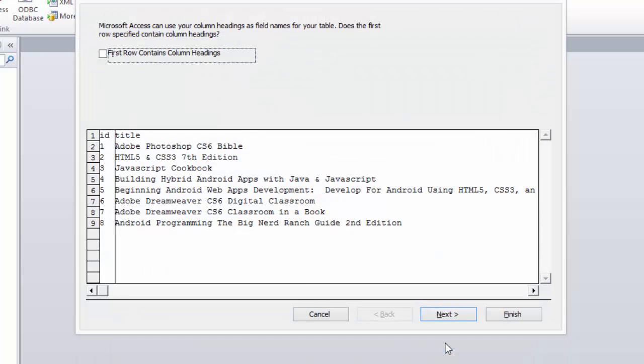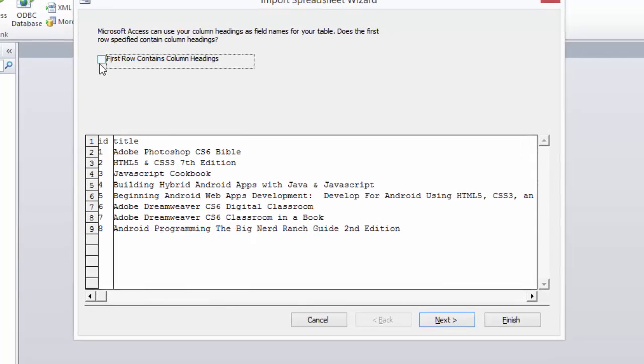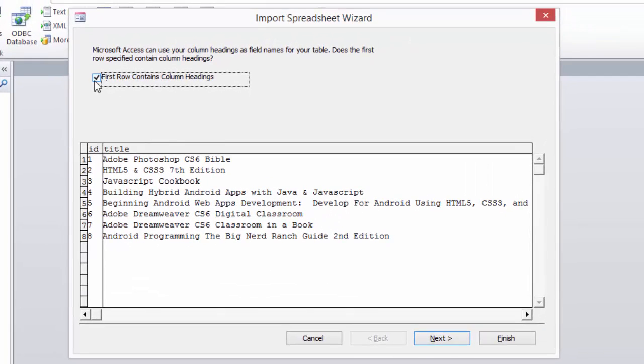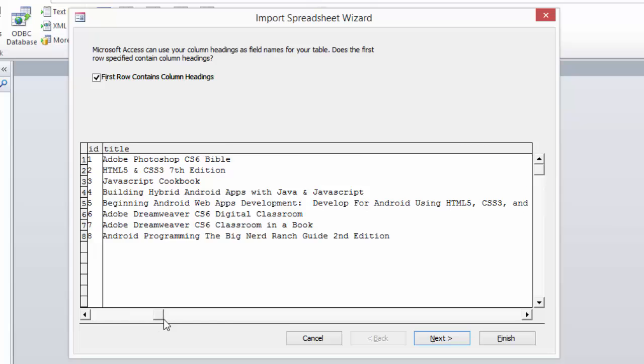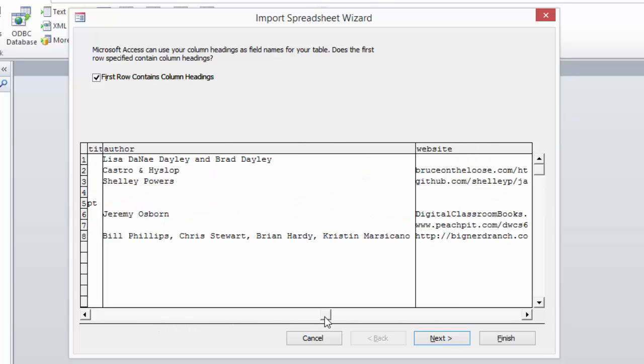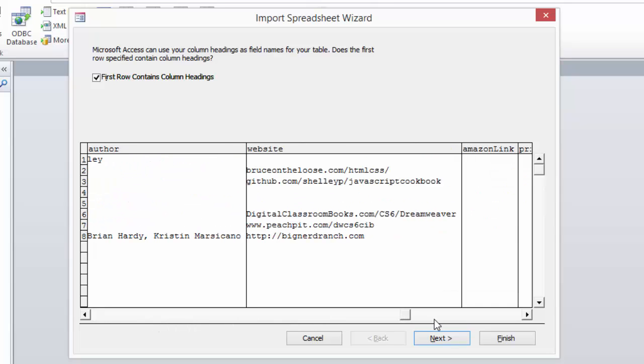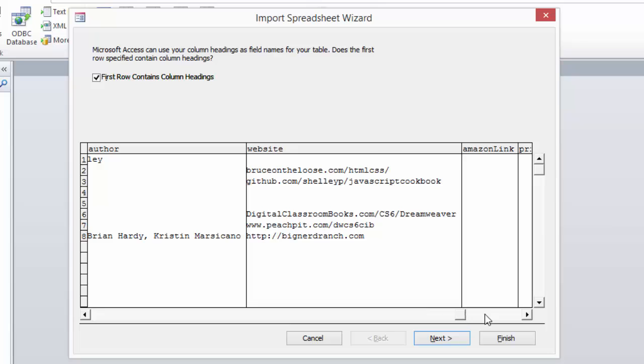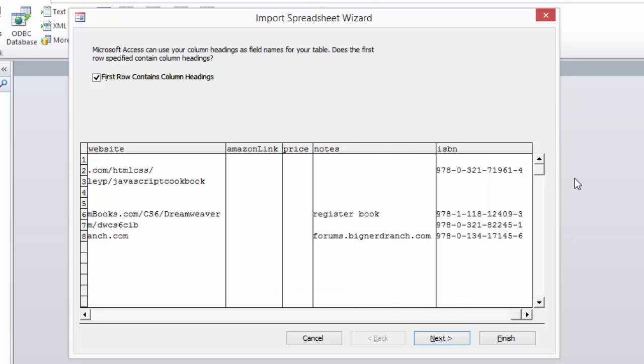You say okay. Our first row contains our column headings, and we can go through here and check that we have everything going right.